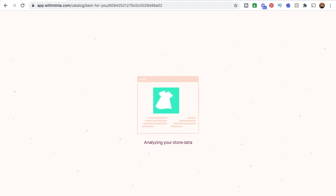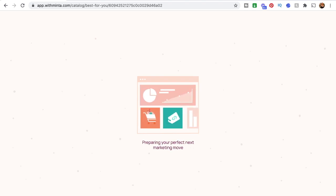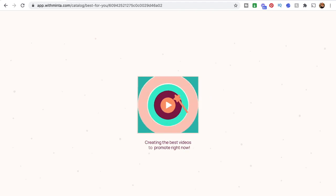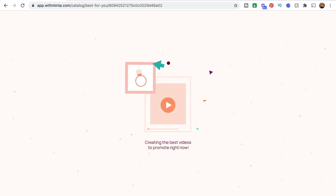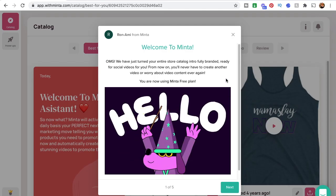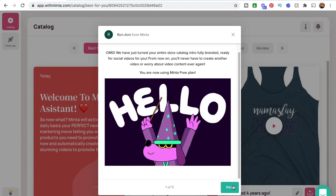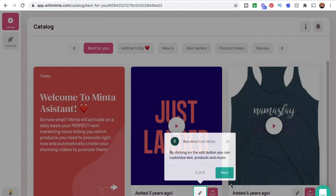It'll take a second to load and bring us right to the page where we can start creating videos. The cool part about Minta that I really love is they help you the whole way — there's no getting confused here. They make sure that everything is super simple and show you how everything is done.